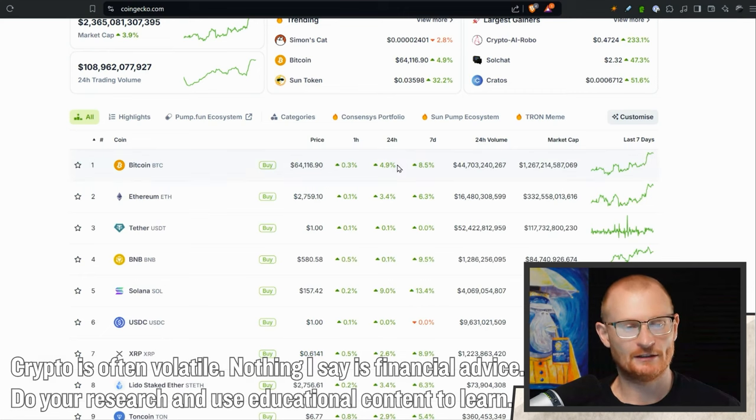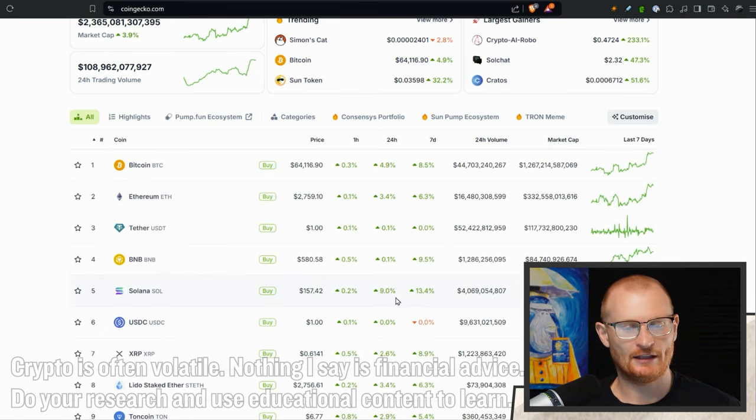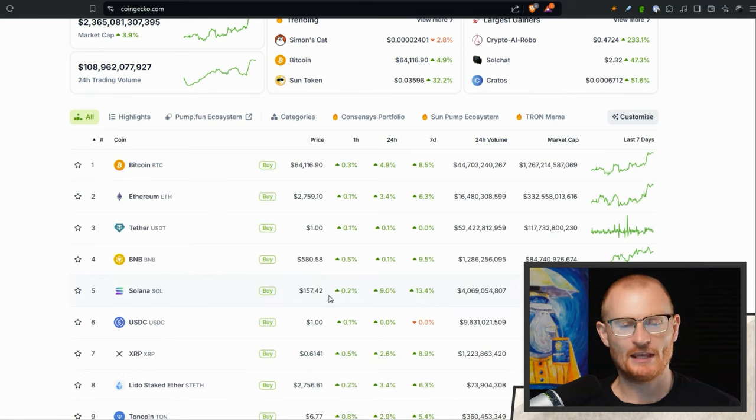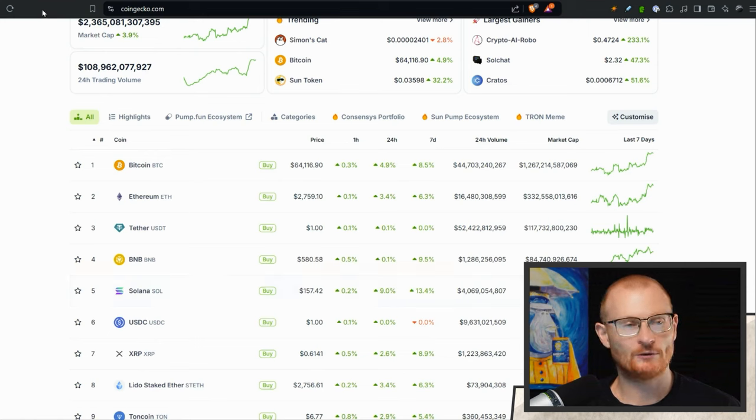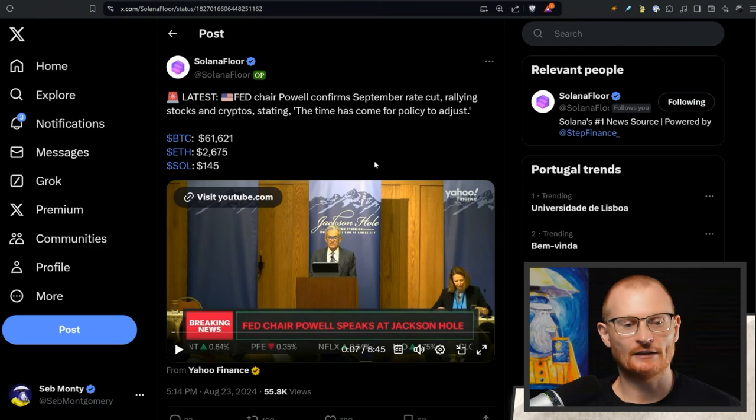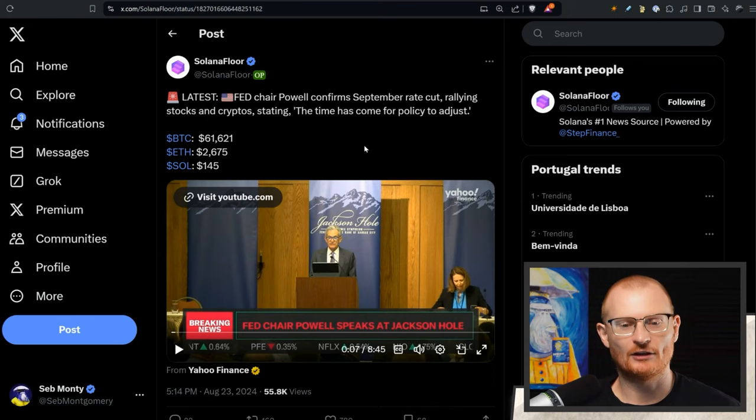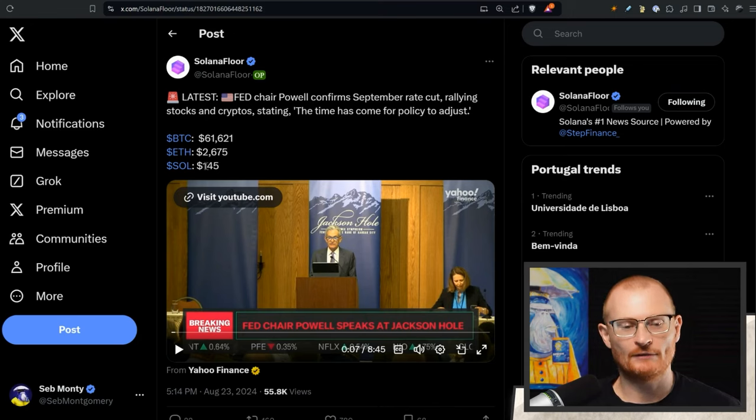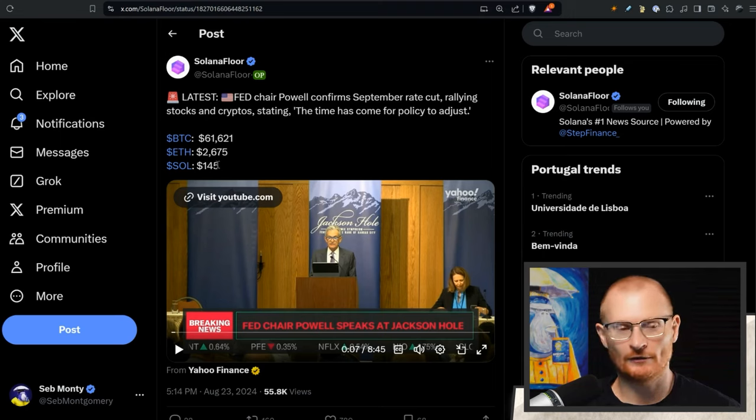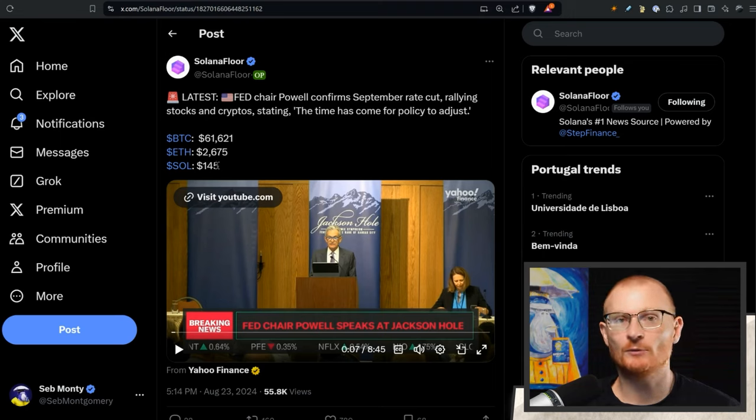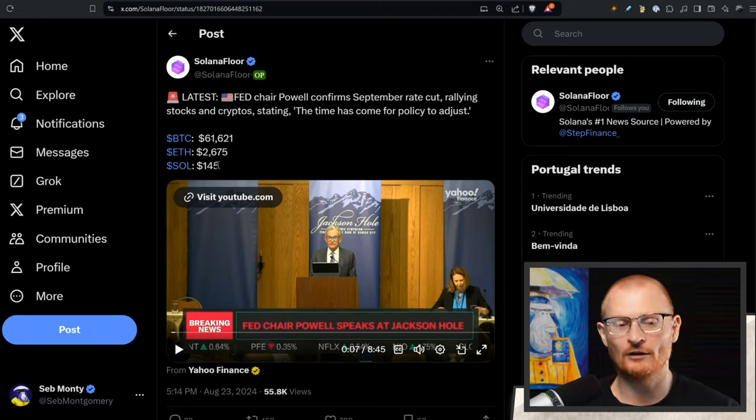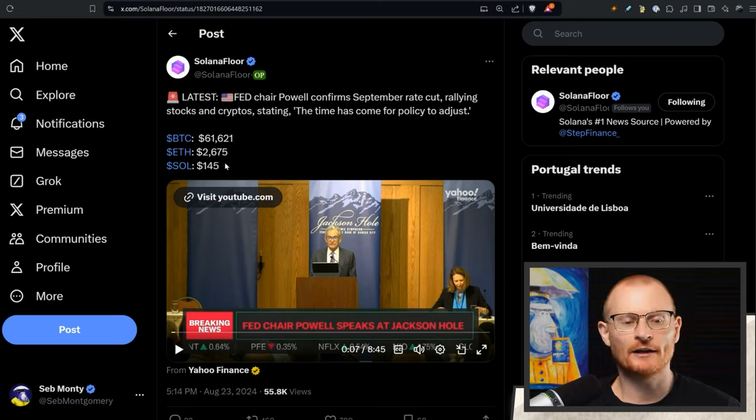Solana just lit up 9% so it's at $157. The Fed said the time has come for policy to adjust, so a rate cut coming in September. Even at this point, it was $145, you could have put on a long. You wouldn't have done as well as we would have liked because you'd be jumping in with everyone else putting on a long, but you still would have printed a little bit.